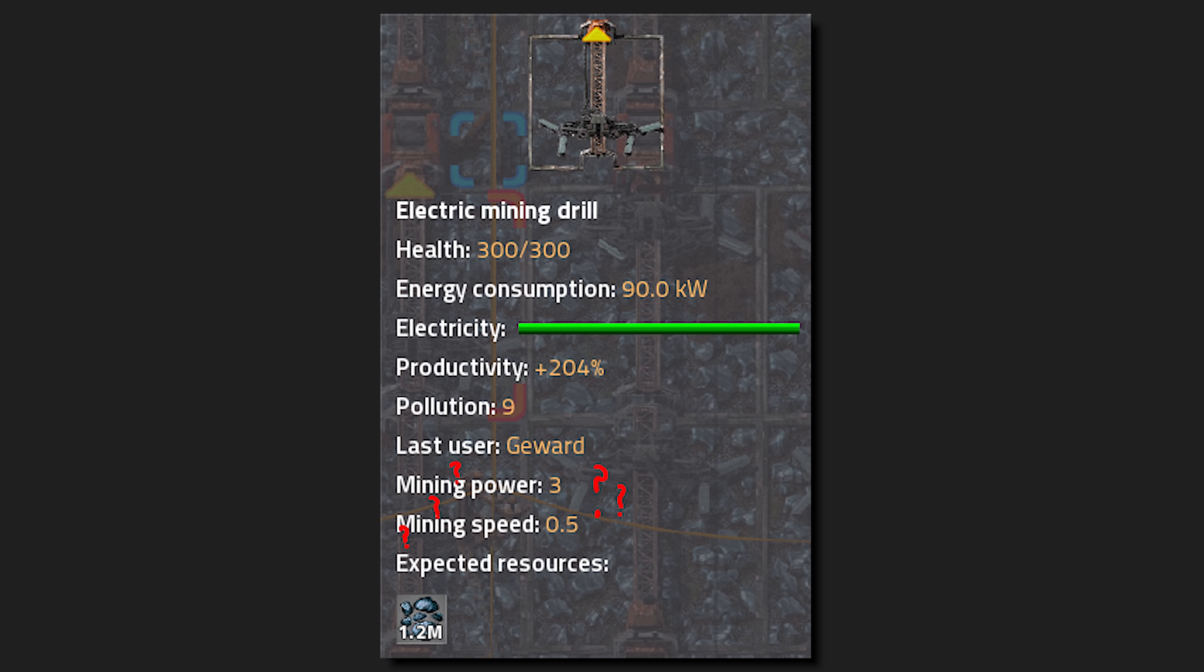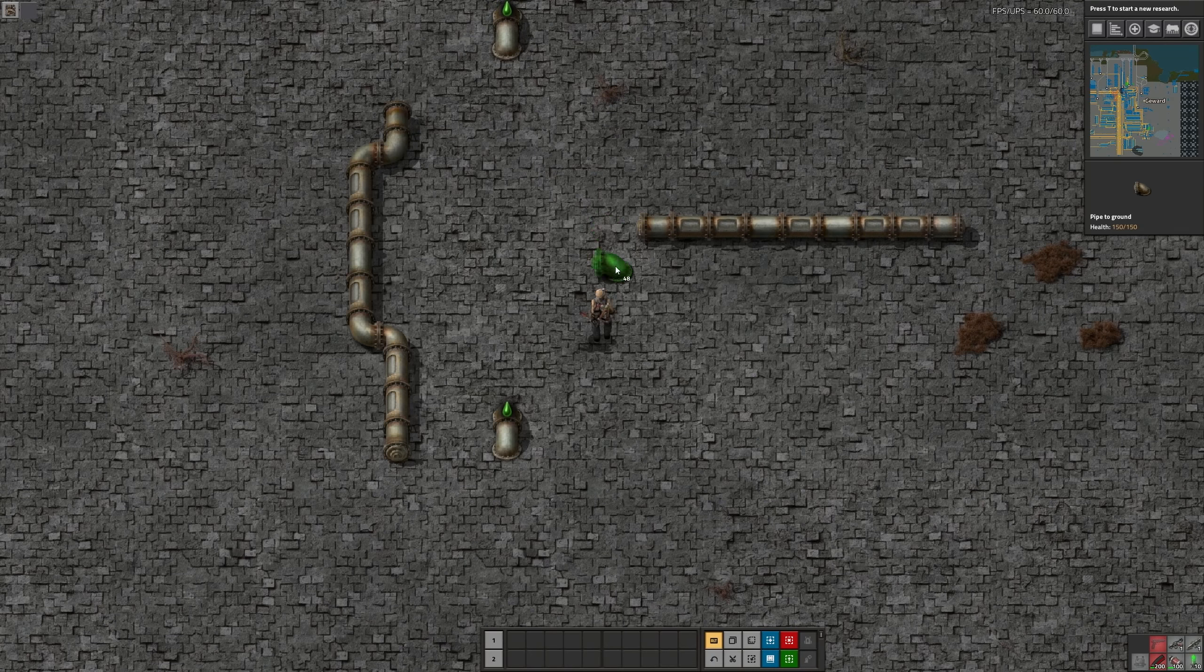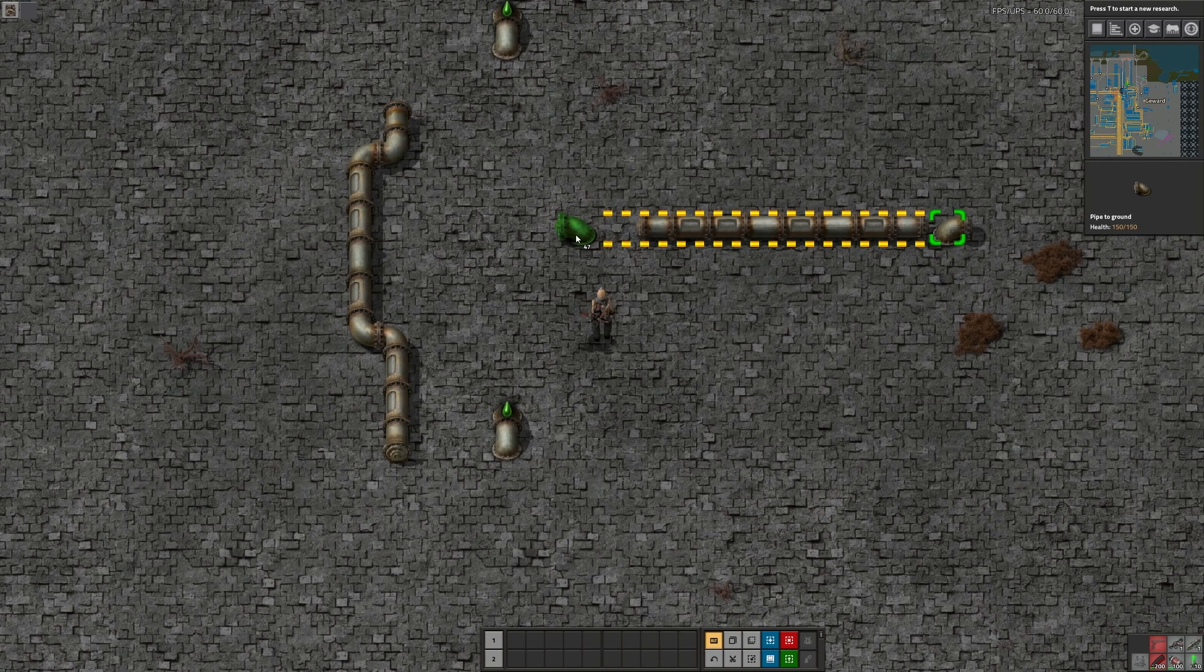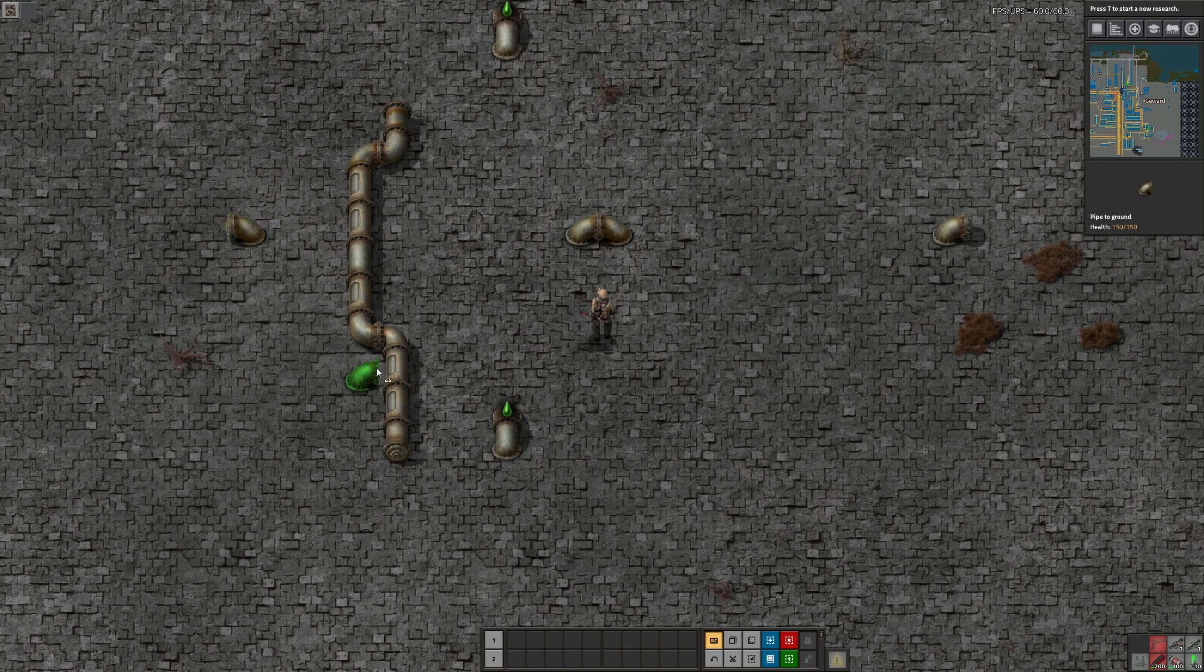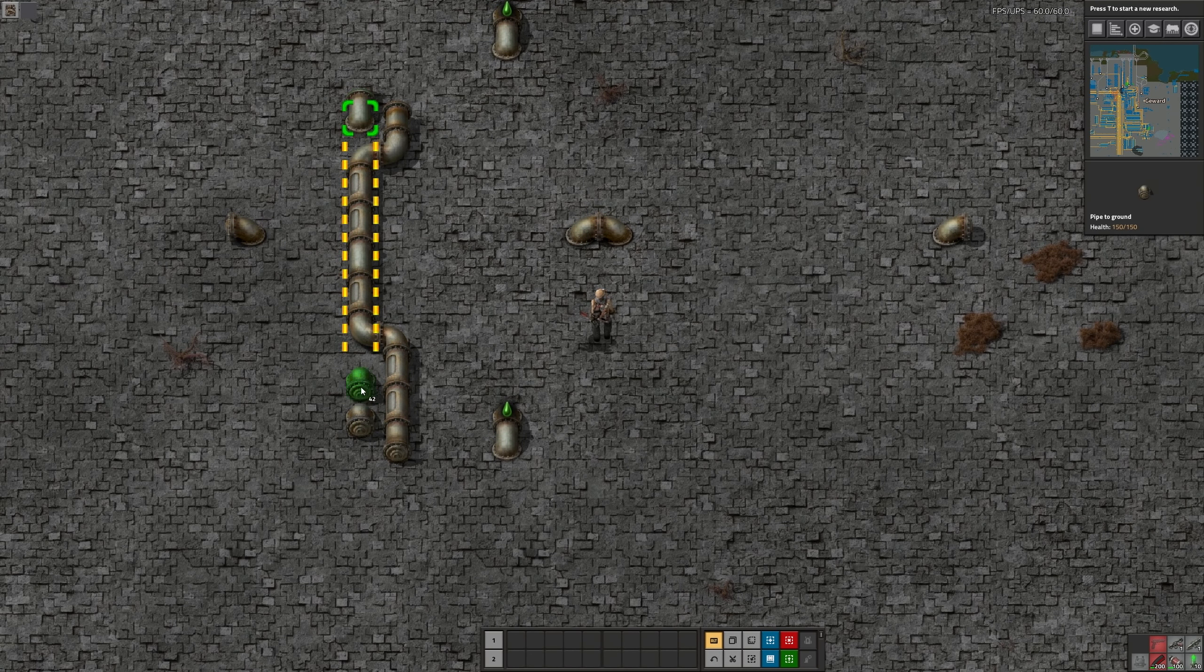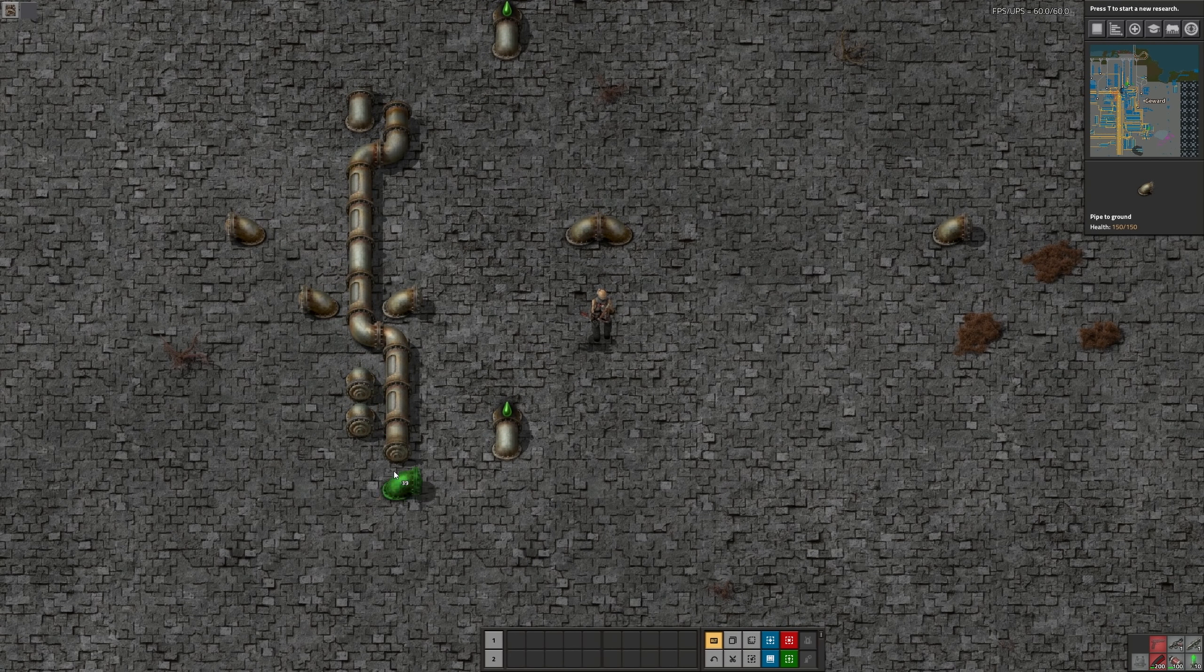Tooltips that appear when hovering over something now make more sense, because some weird mechanics got removed. This includes burner efficiency and the mess that mining speed was. All values of things got adjusted accordingly. Fast replacing pipes with underground pipes is now finally possible.